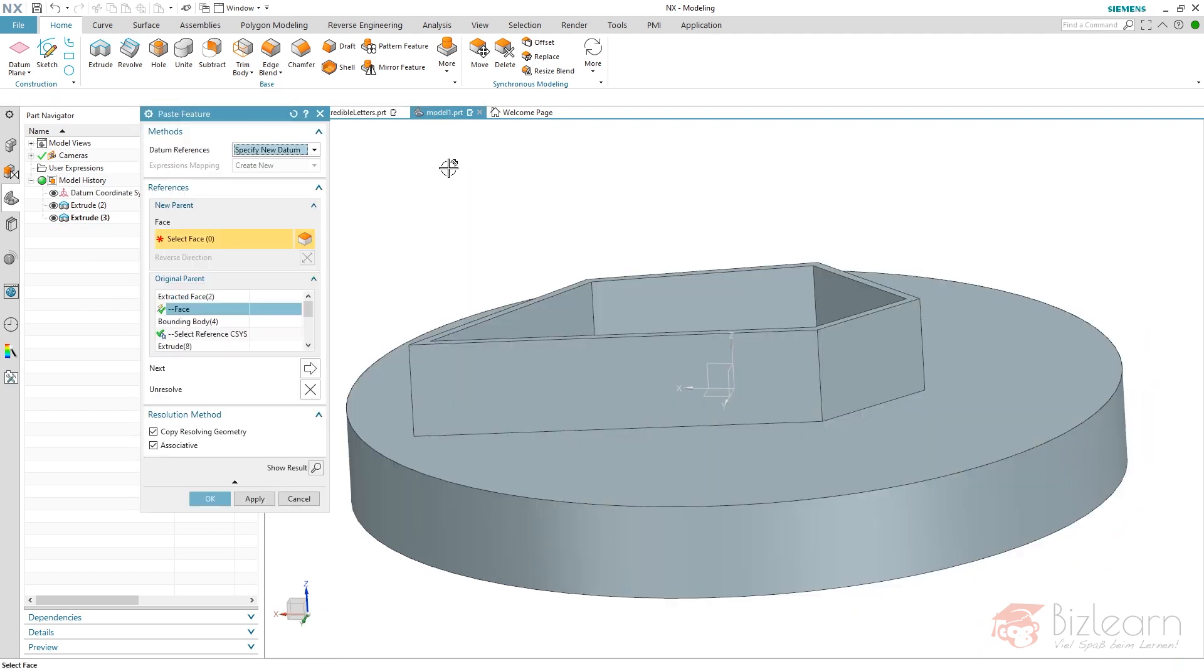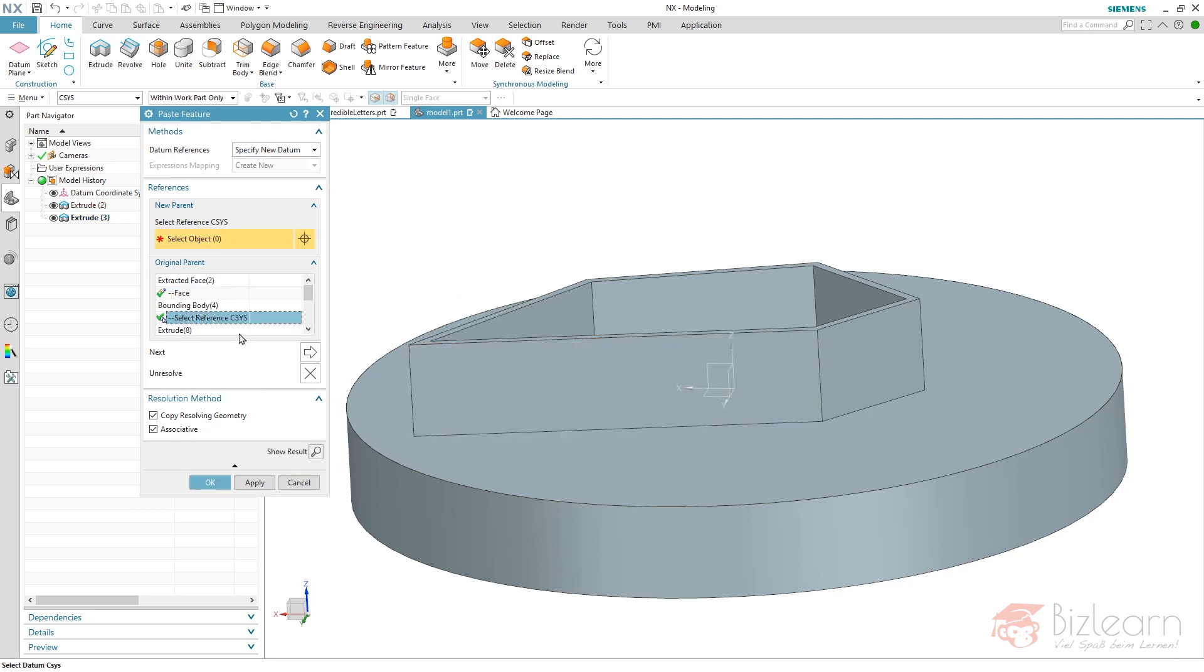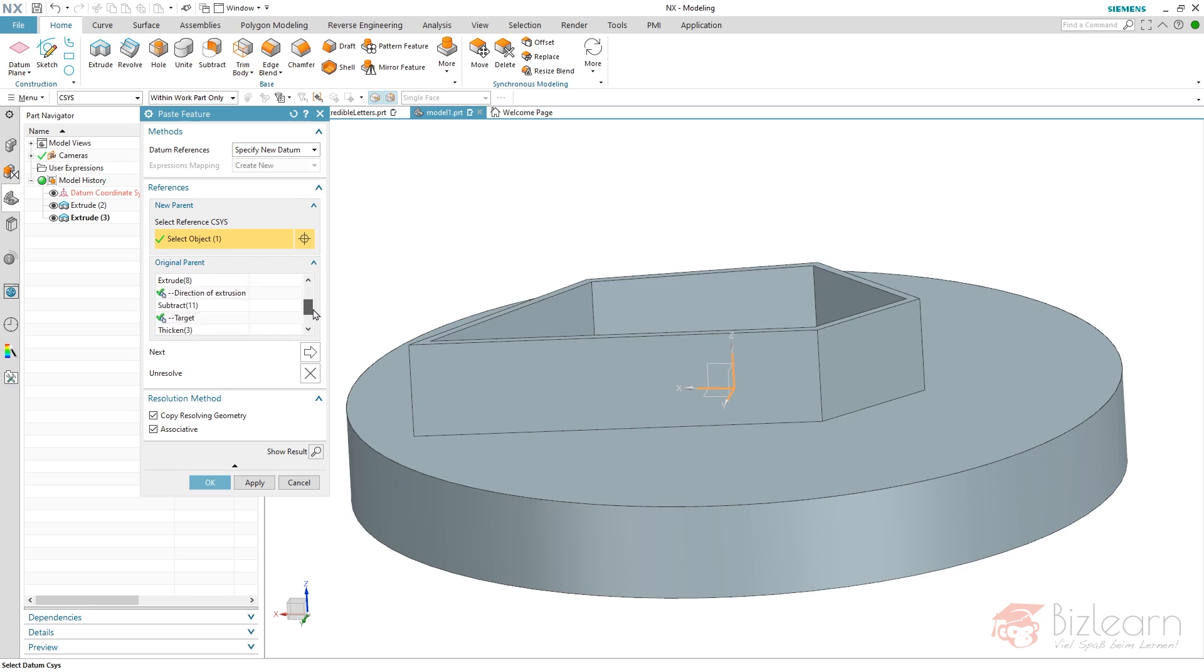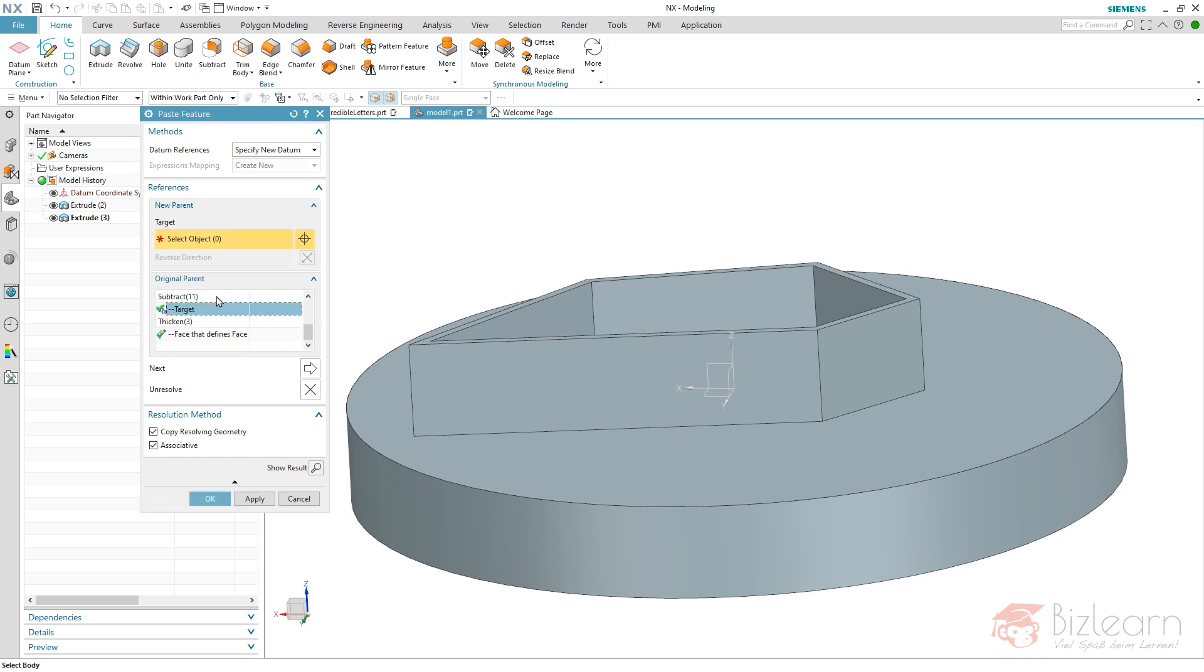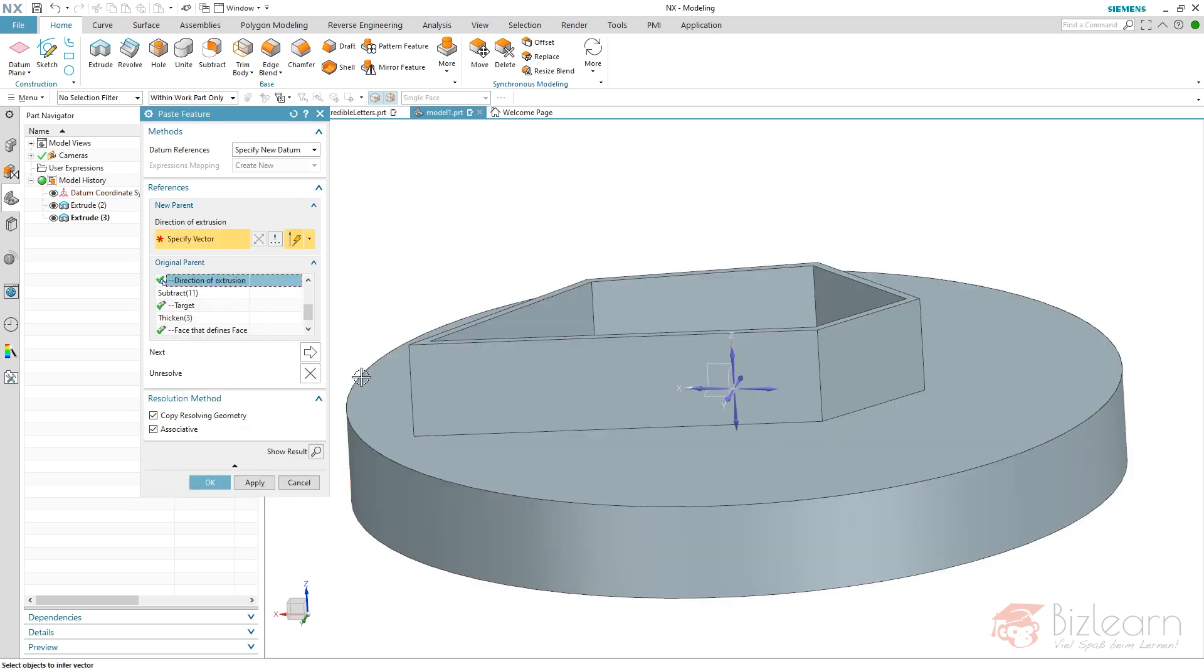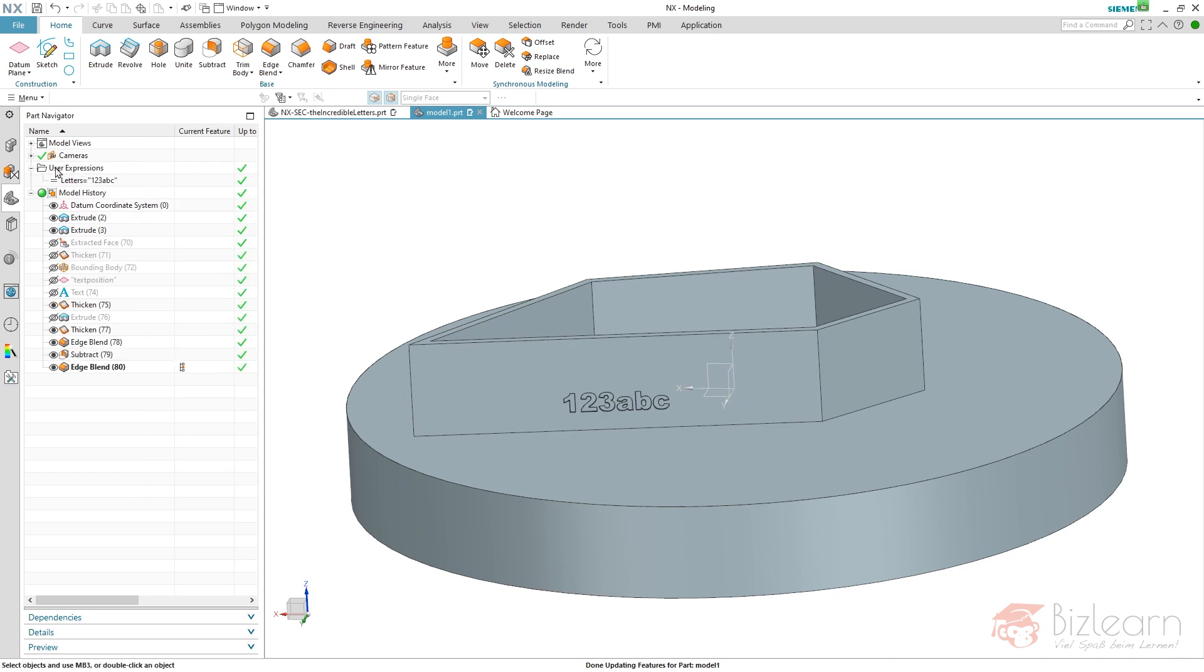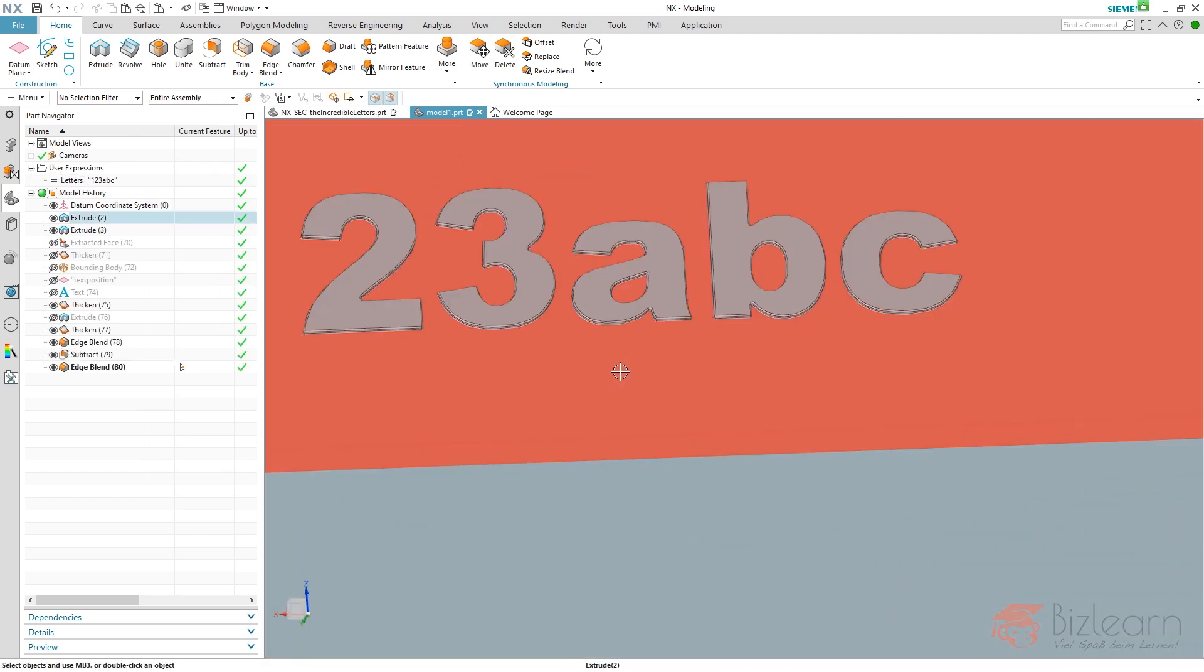That's why I'm going to copy and paste it. Select my new face I want my text to be positioned on, select my reference coordinate system for the height orientation of my text, and my target body because of my subtraction. You can see even the user expression I have defined is copied into my new part. It's 'letters' again.